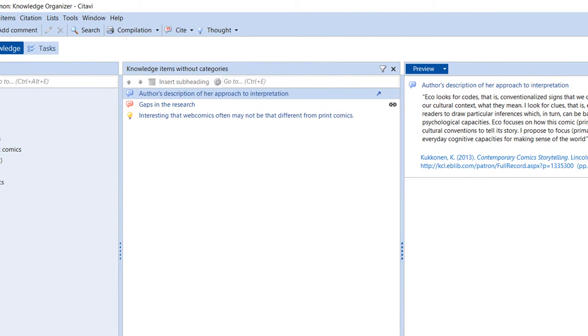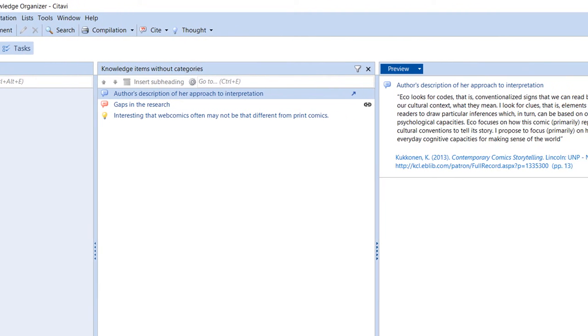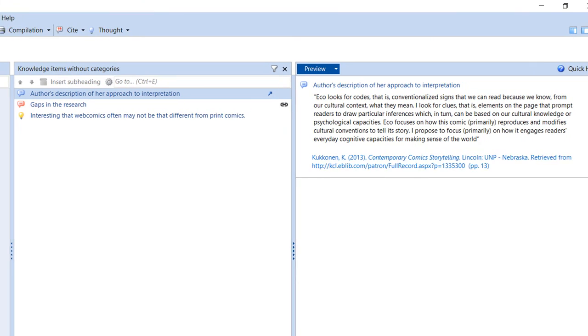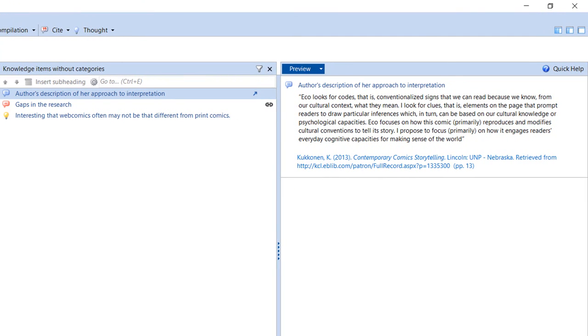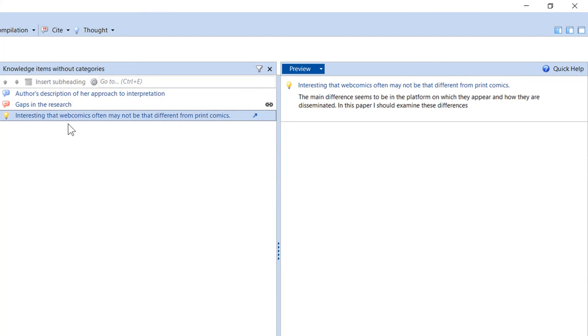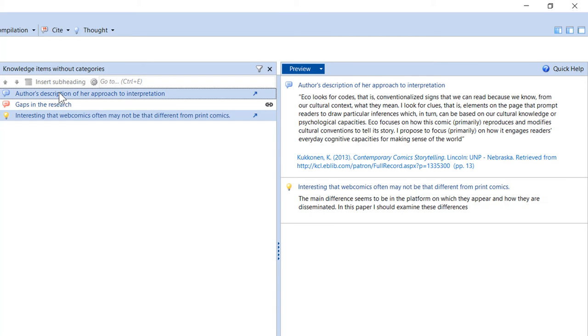In the middle, the source statement is displayed with the preview containing the entire quotation on the right. To view two items in the preview, hold the Ctrl key and click. This lets you compare ideas and start making connections.